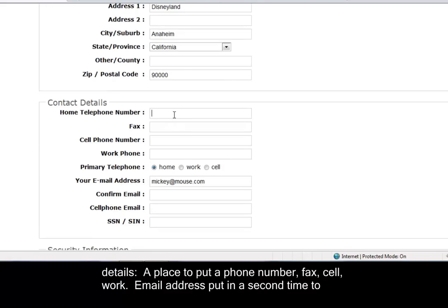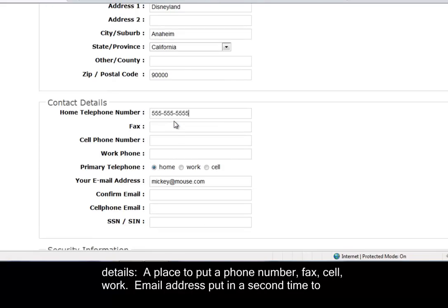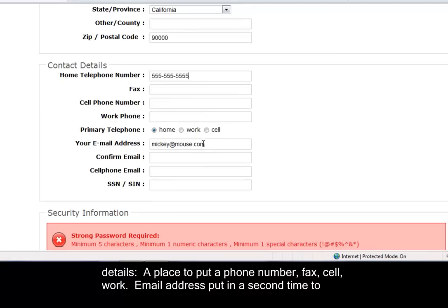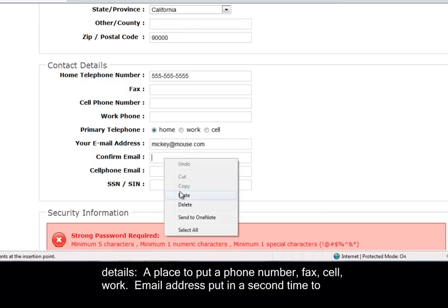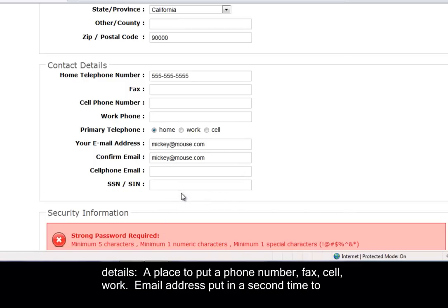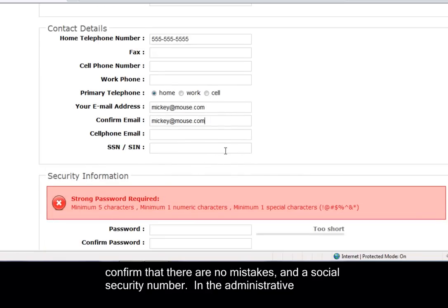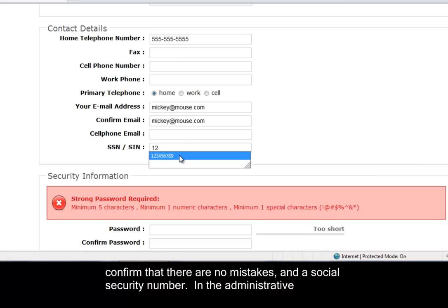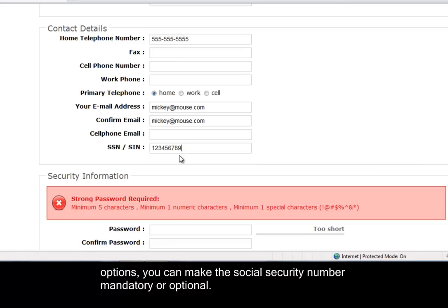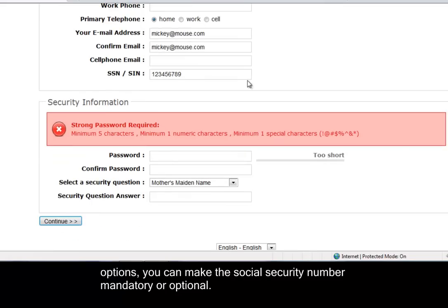Contact details - a place to put phone number, fax, cell, work, email address, put in a second time to confirm that there's no mistakes, and a social security number. In the administrative options, you can make social security number mandatory or optional.